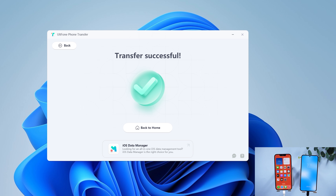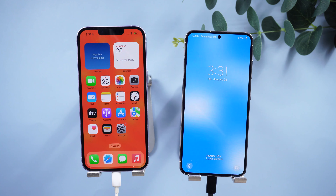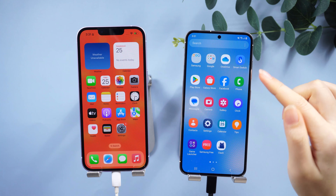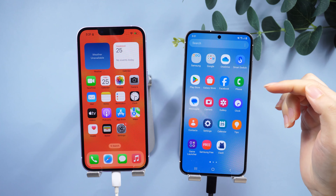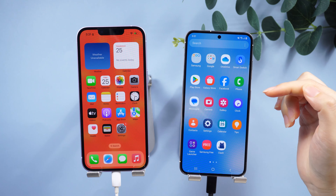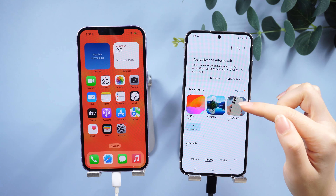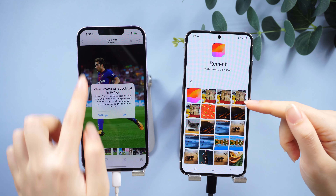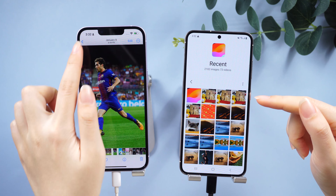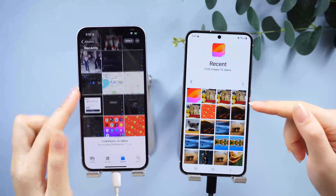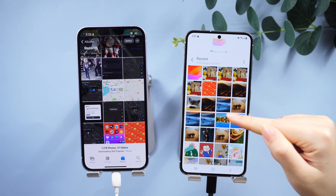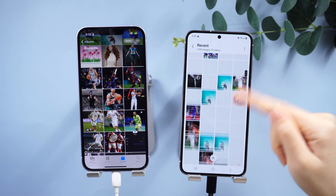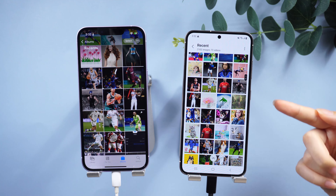The transfer was successful — now you can check your photo album. All the data is already here. Isn't it simple? So guys, that's all for today's video. If you think this video is helpful, don't forget to give us a thumbs up. Thanks for watching, have a nice day, see you!